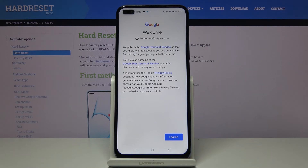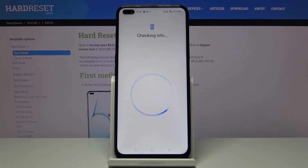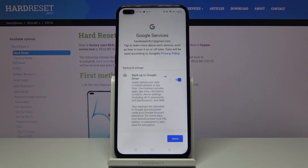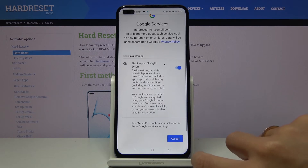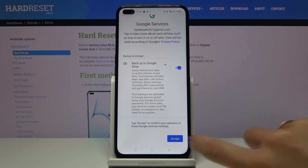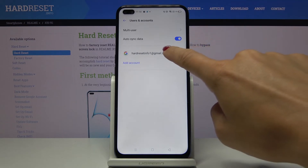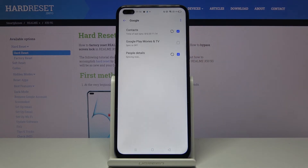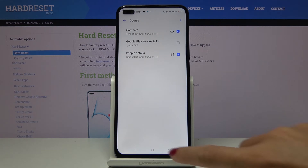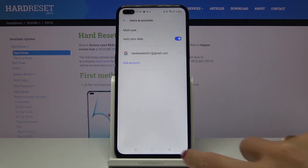Here we've got Google Terms of Service, Google Play Terms of Service, and also the Privacy Policy. If you agree with all the terms and conditions, click on I Agree, tap on More, and click on Accept to finish the operation. And that's it — you've just added your Google account and it is now connected with your Realme.